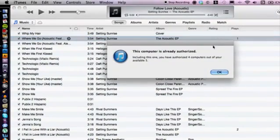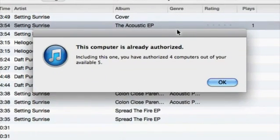iTunes is going to do its thing. I already have my computer authorized, so this computer is already authorized, but basically that's it — just hit OK. From there you can purchase stuff on iTunes according to your Apple ID. Not much to it, but if you have any other questions please let us know. Thank you for watching.